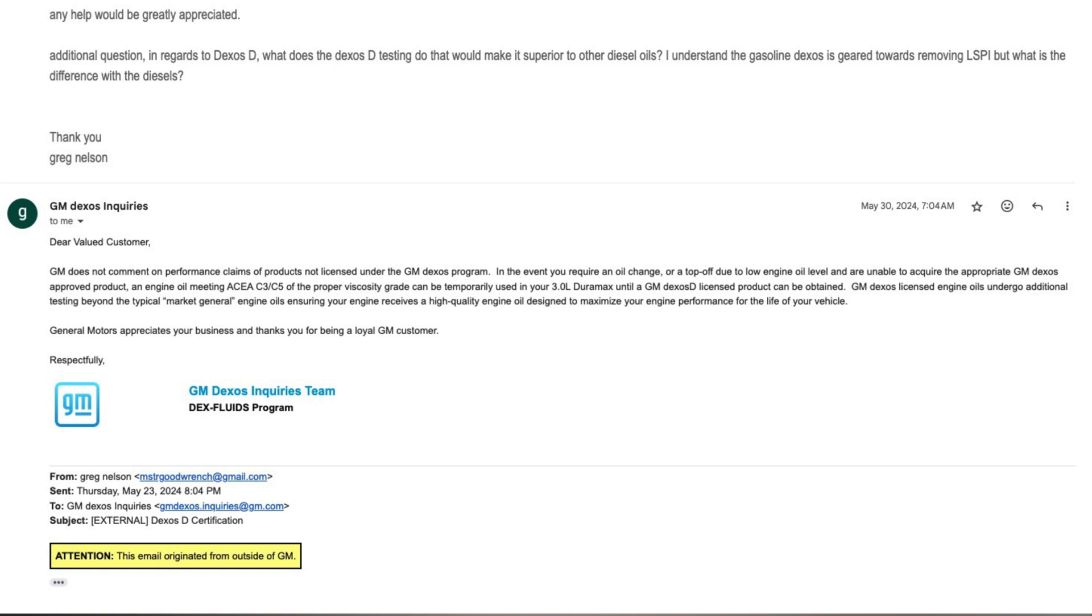GM Dexos licensed engine oils undergo additional testing beyond the typical market general engine oils, ensuring your engine receives a high quality engine oil designed to maximize your engine performance for the life of your vehicle. General Motors appreciates your business and thanks you for being a loyal GM customer.